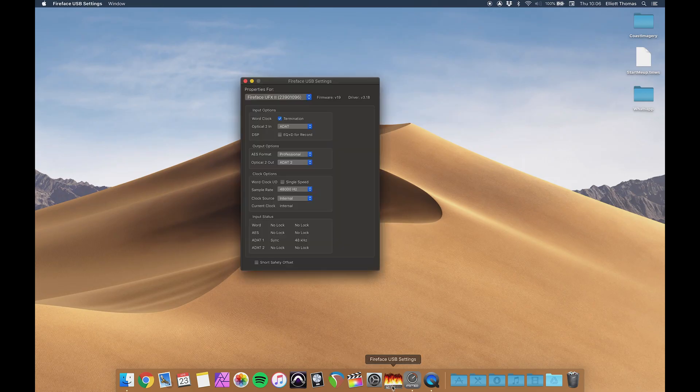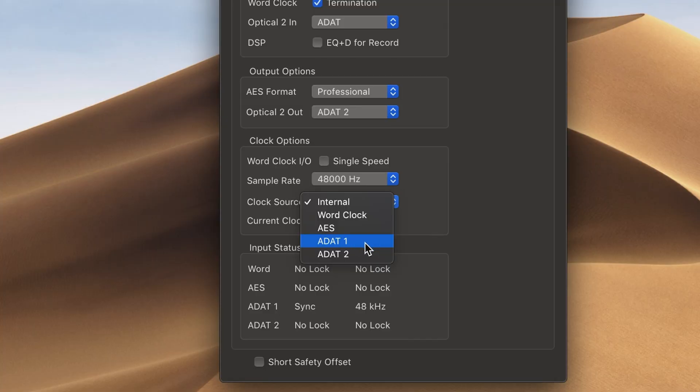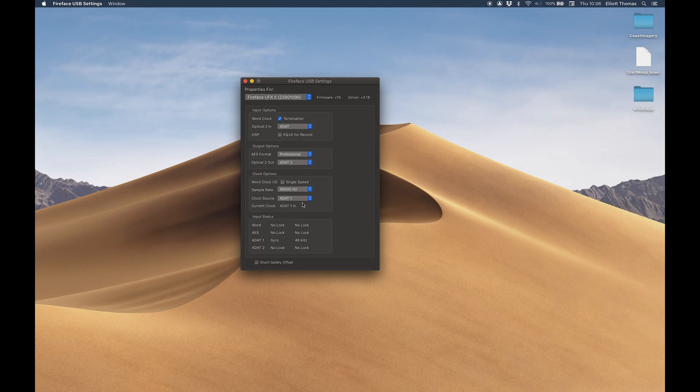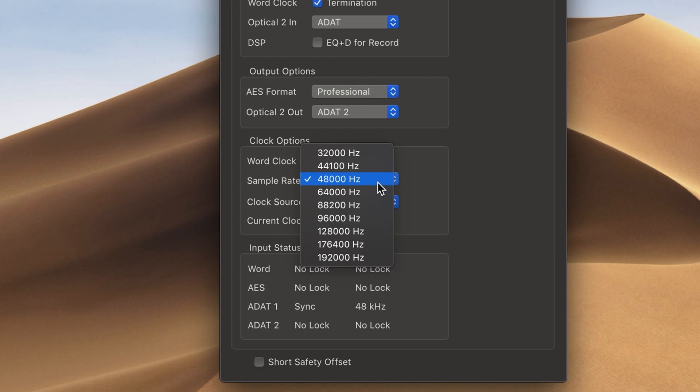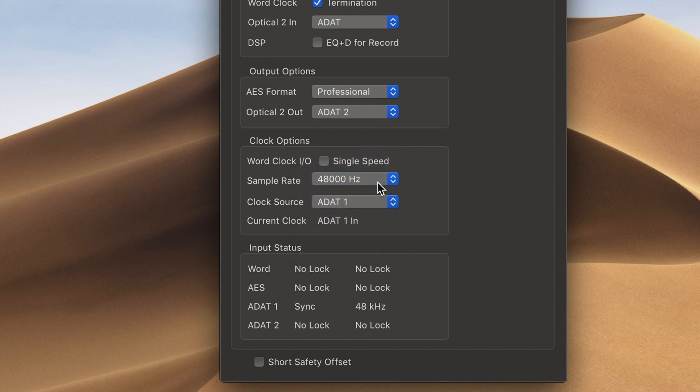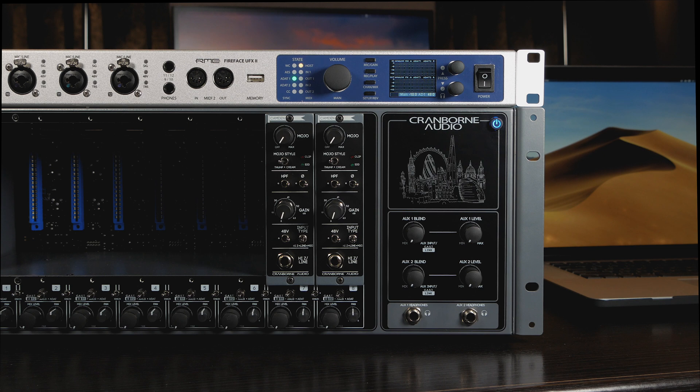Next, simply set the clock source of your audio interface to ADAT using the supplied software for your audio interface. Finally, set the sample rate of your interface to match the setting assigned on 500ADAT's dip switches. In this case, it's already set to 48K. Now that the clocking and sample rate selection has been correctly assigned,